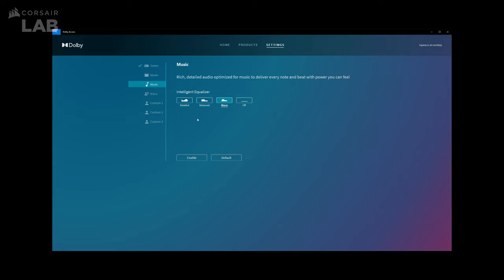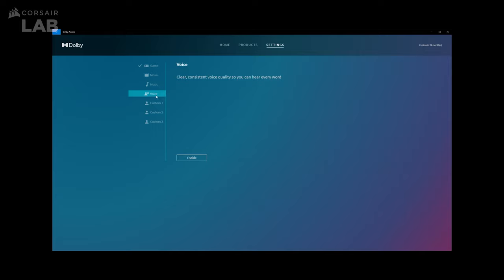The third tab is for Music. It's essentially the same options you get in the previous Movie tab. The fourth tab is for Voice. There's no option to choose from here since the app will automatically amplify voices to be heard more clearly. This option would be ideal for video conferences or chatting.